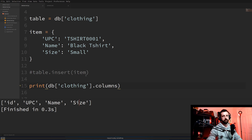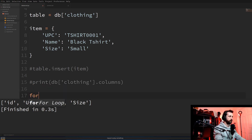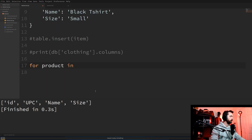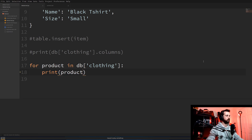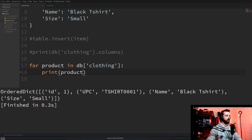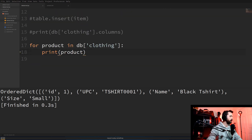When we run that we can see the columns we created: upc, name, and size. If we were to add another item that had an extra key in our dictionary, it would add a new column into our table for us, and the existing entry would have None in that column. To see what items are in our table, we just loop through it — for product in db['clothing'], print product. This should loop through every one we've got.